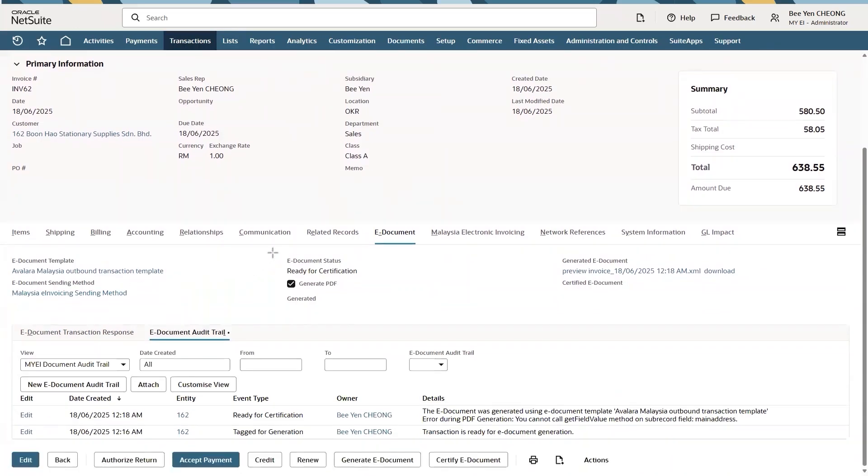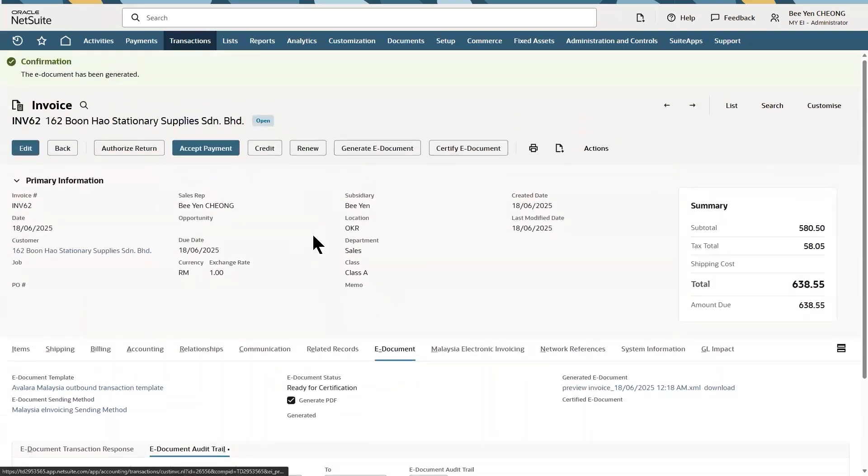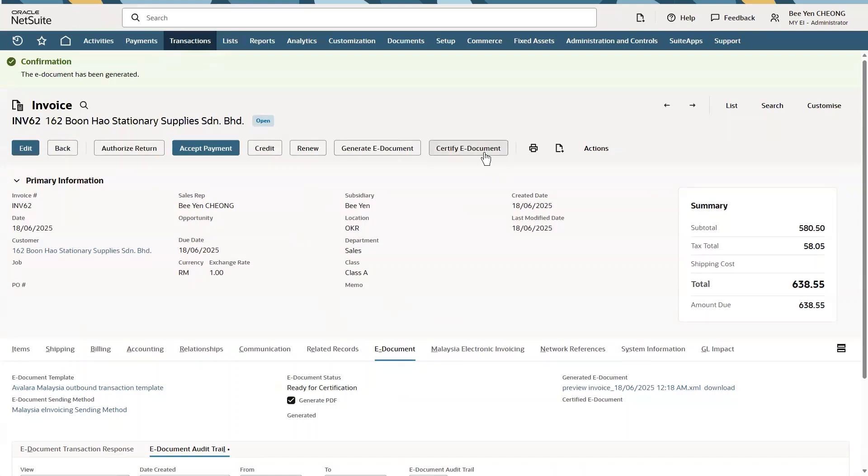With the status now showing ready for certification, we can now submit the e-invoice for validation and certification by clicking Certify e-document.